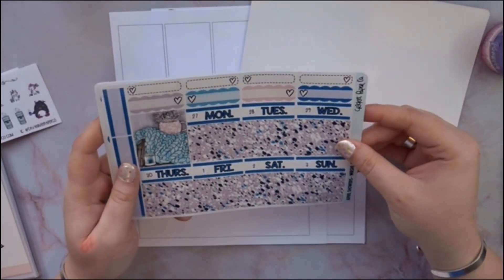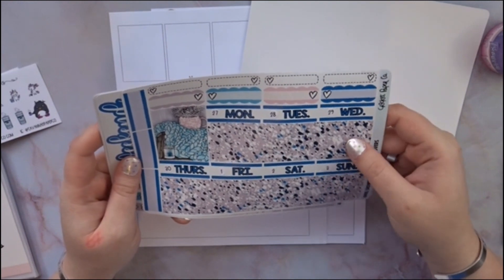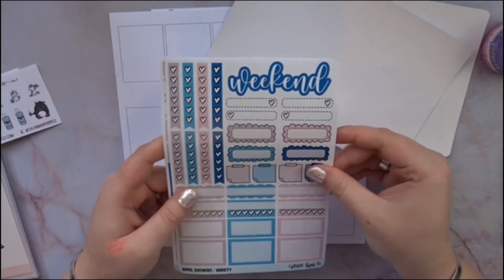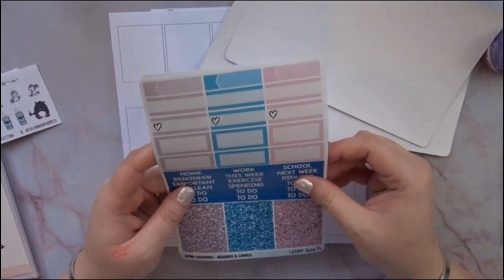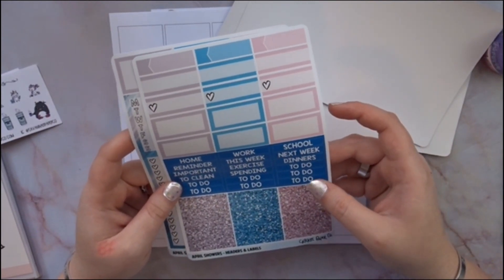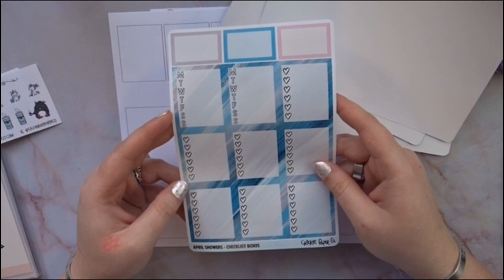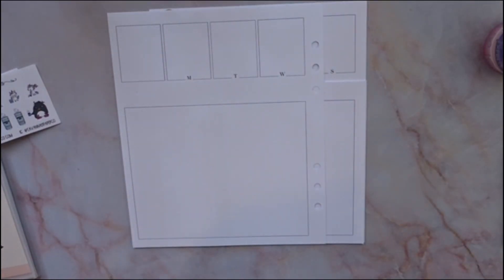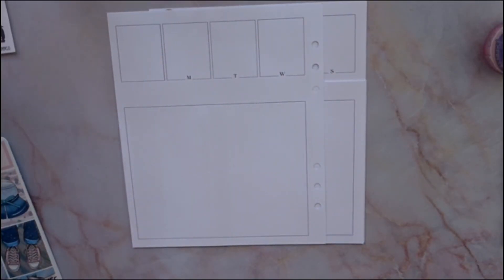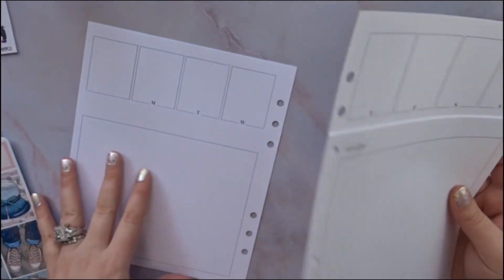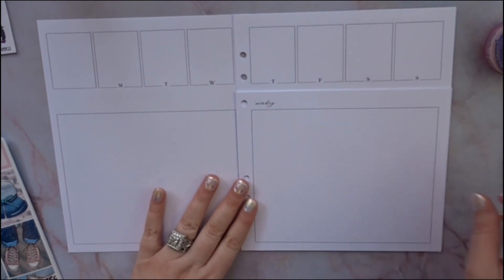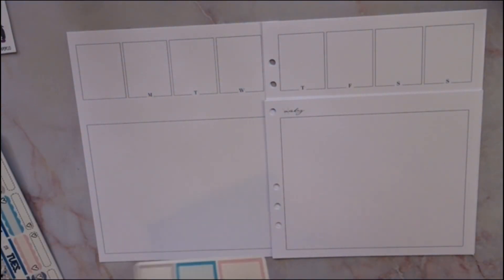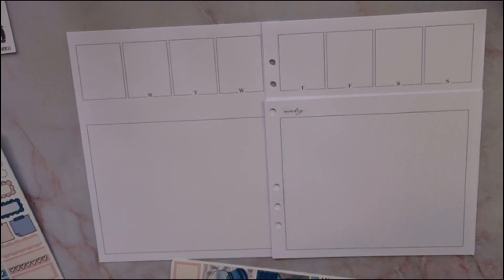Here you have your washi, date covers, an extra full box, your weekend banner, boxes, glitter headers, and headers. And of course, your heart checklist and some functional calendar schedule thingy. You guys, I'm starting this off not knowing how to talk. What else is new?